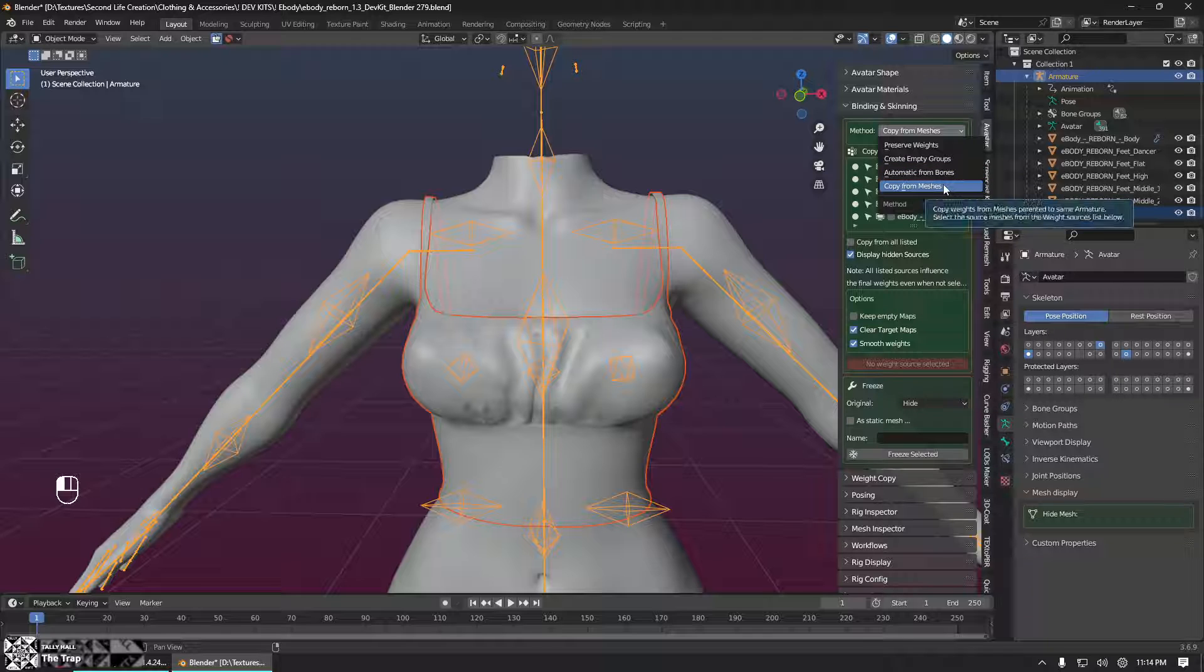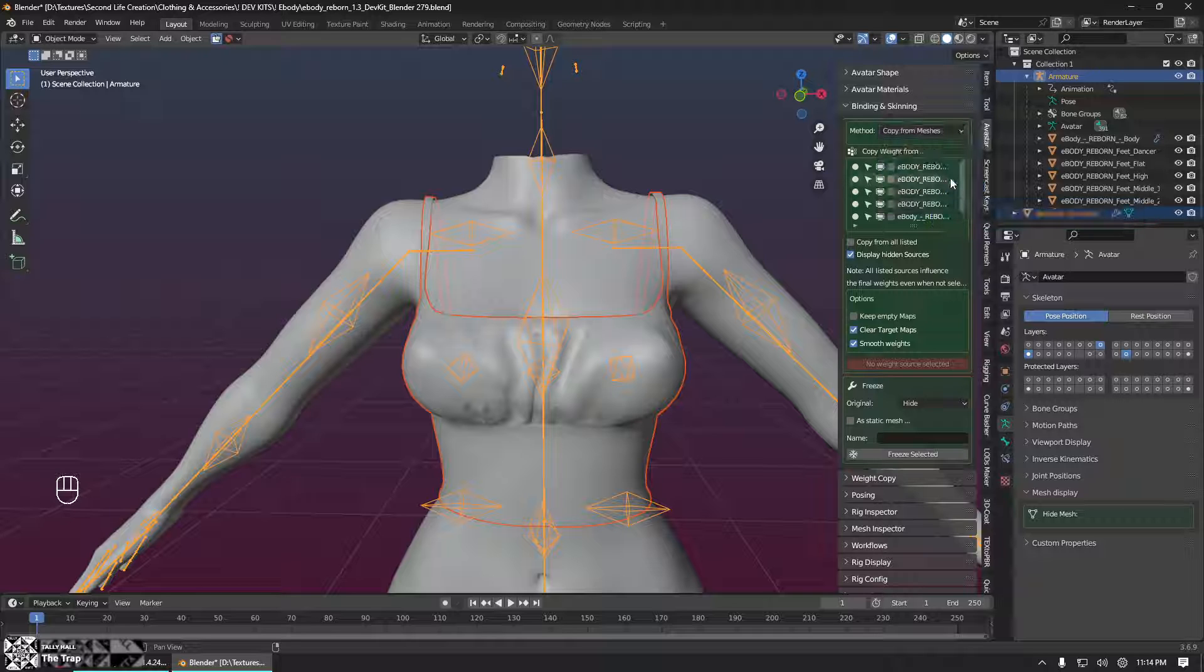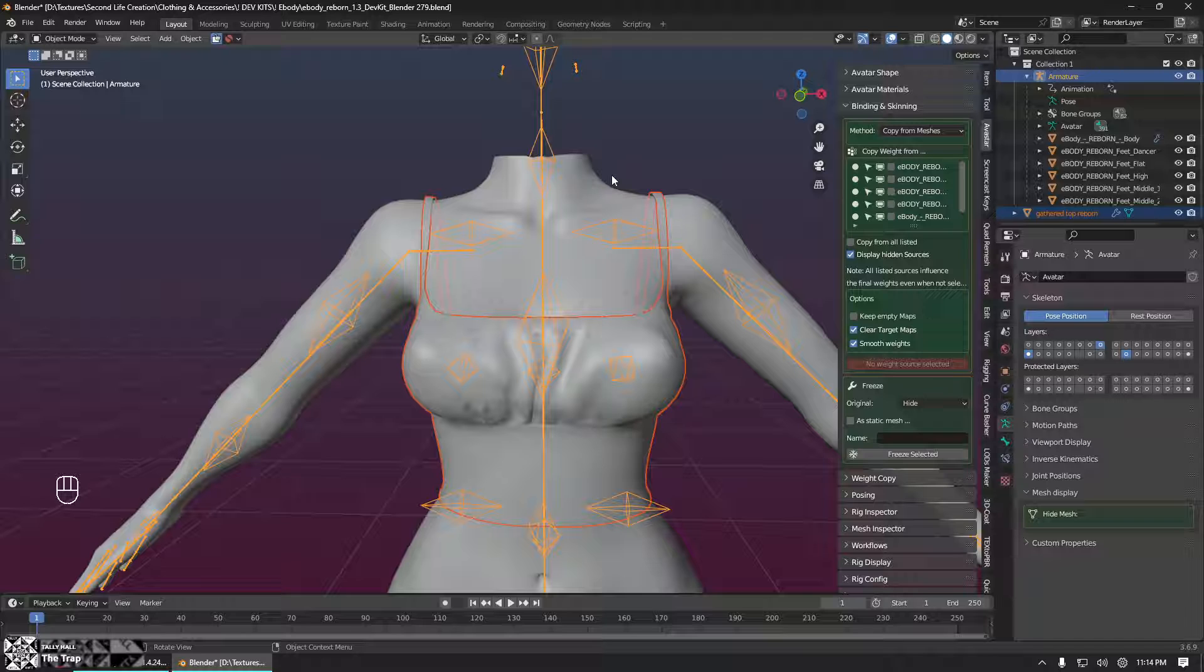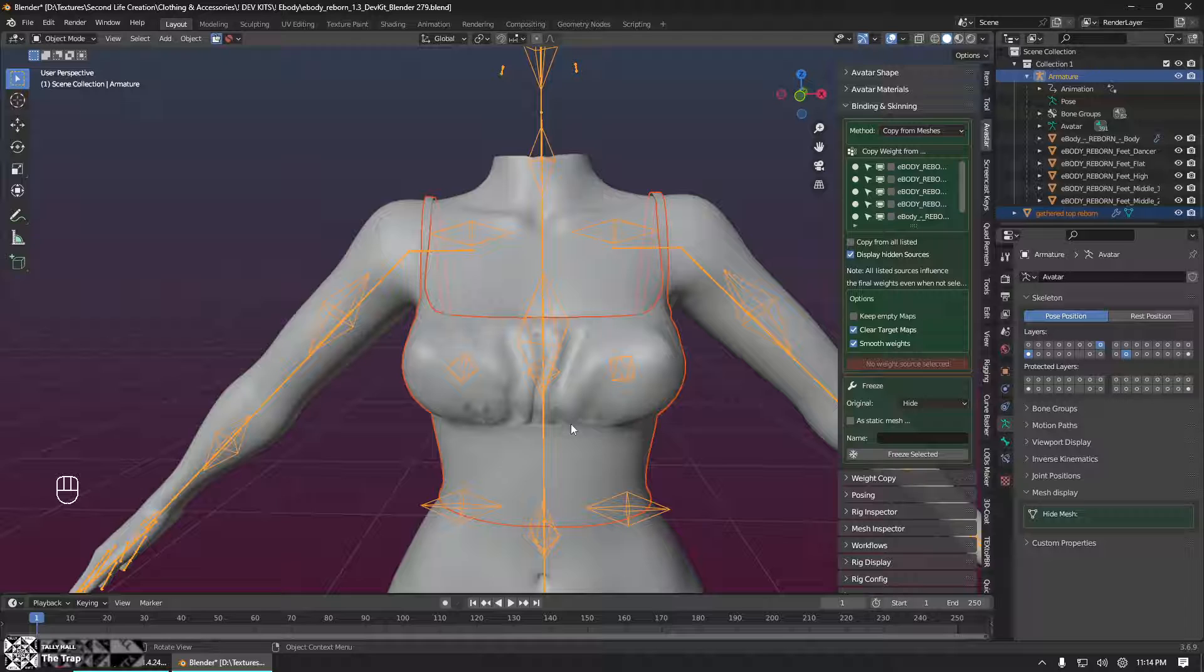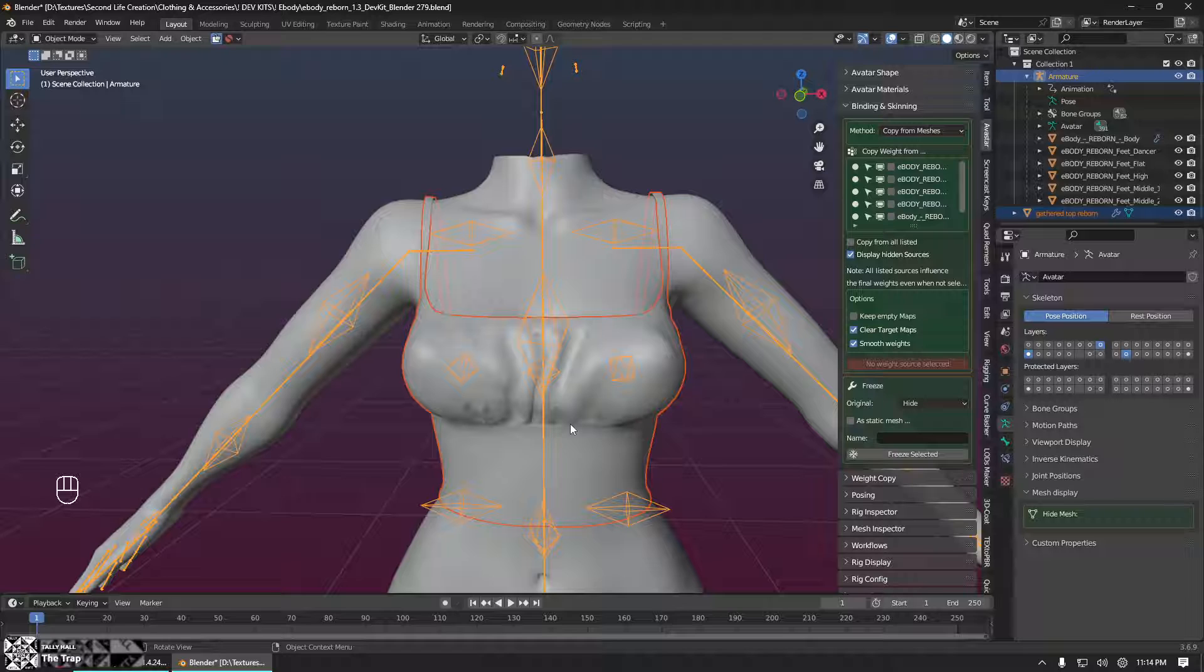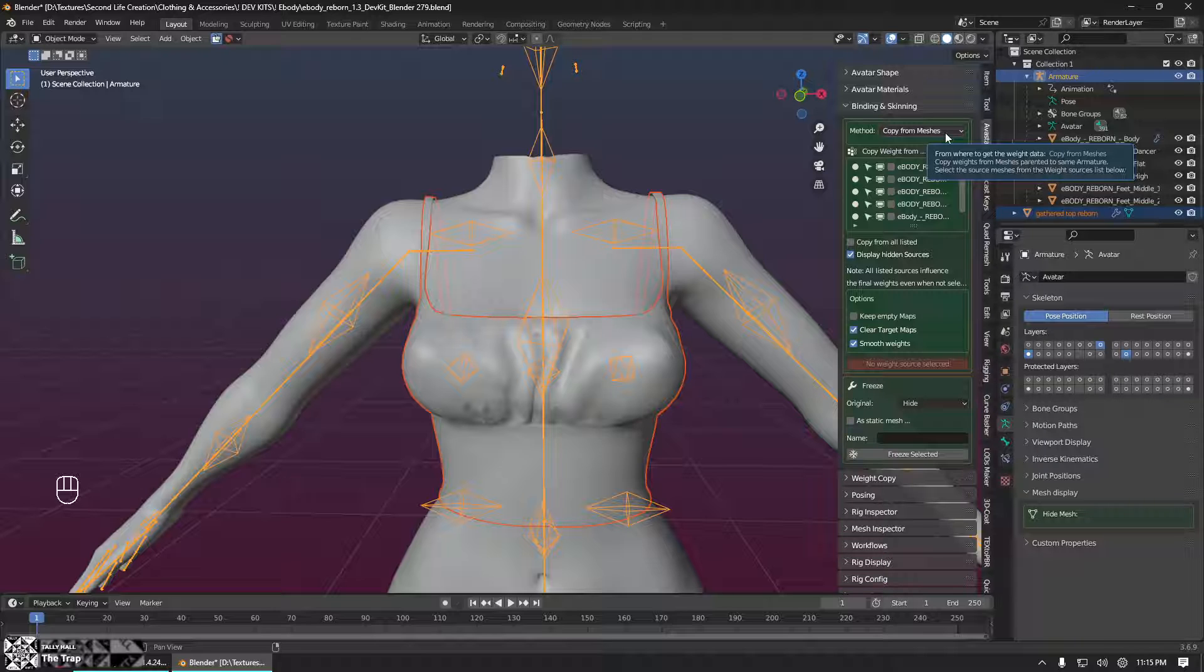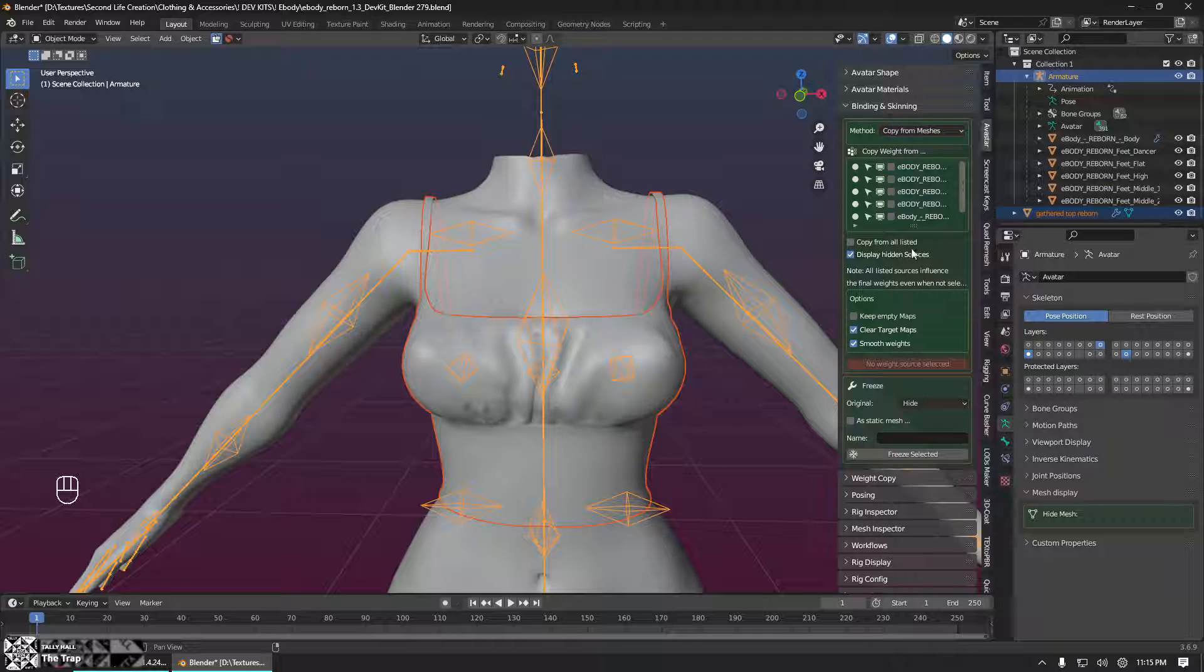What we need is the option that says copy from meshes. That is going to copy the weights from the eBody reborn body into our garment, so that our garment matches perfectly or close to perfectly to the body itself. This can also be used if you are creating add-ons for the body or accessories or anything like that. If you need it to fit to the body, you want to copy the weights from the body. Don't try to manually paint this. That is the way to madness. Avastar will copy them for you.